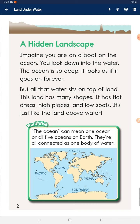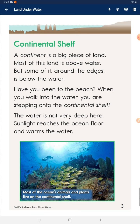Worldwide, the word 'ocean' can mean one ocean or all five oceans on Earth — they're all connected as one body of water. Continental shelf: a continent is a big piece of land. Most of this land is above water, but some of it around the edges is below the water. Have you been to the beach? When you walk into the water, you are stepping onto the continental shelf. The water is not very deep here.